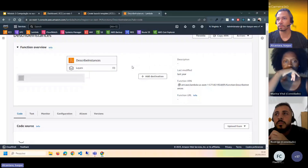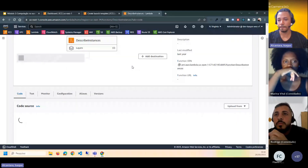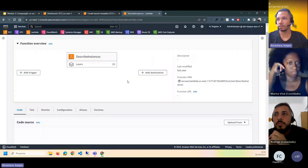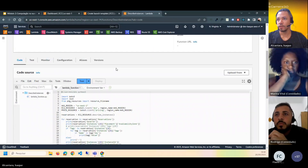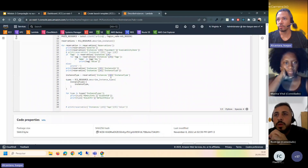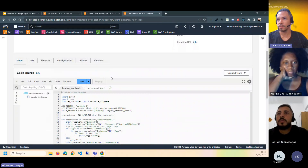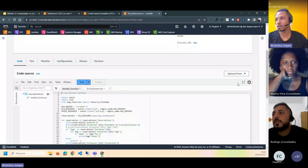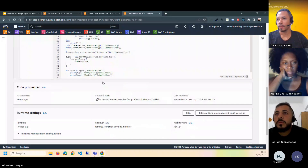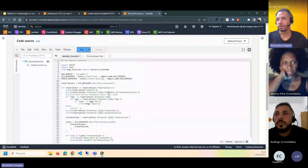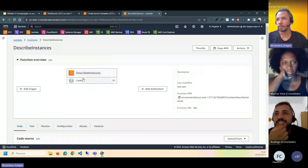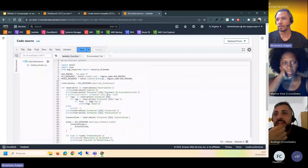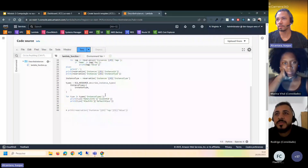Aqui é a cara do Lambda. Eu tenho o meu código — esse aqui é um código em Python. Pelo nome 'Scribe Instance', ele deve estar fazendo alguma coisa relacionada a listar instâncias. Tem muito tempo que eu não mexo com esse código — foi criado e modificado no ano passado.